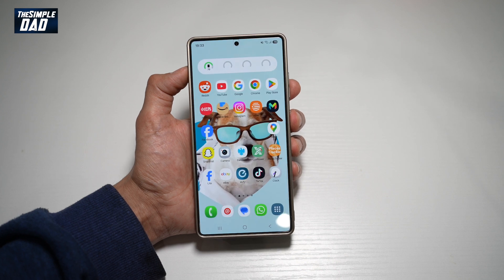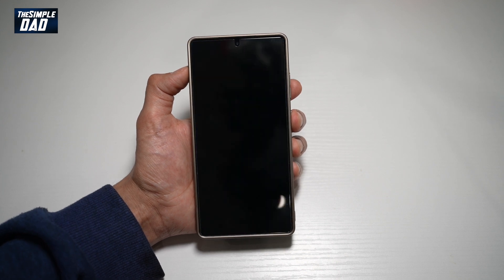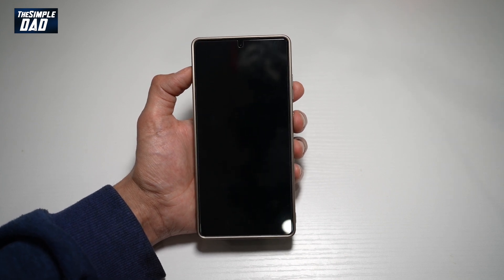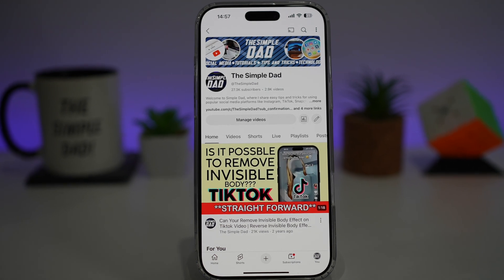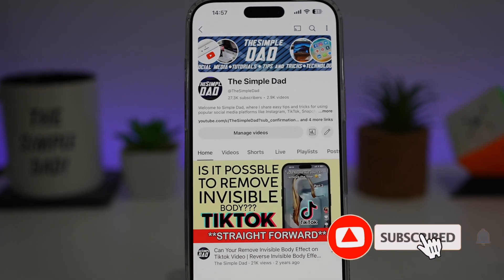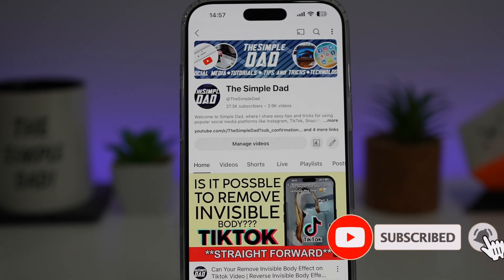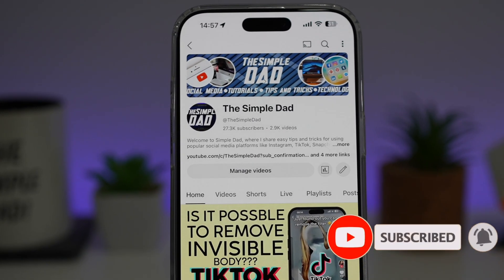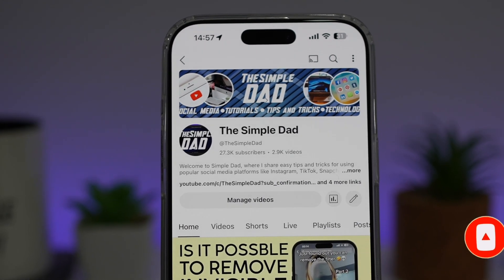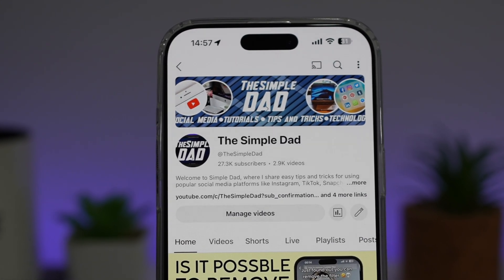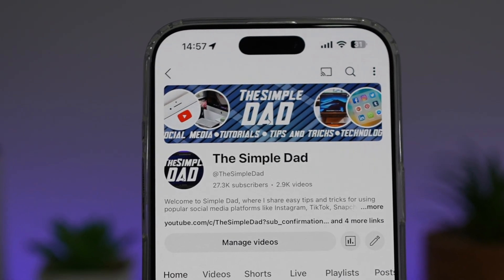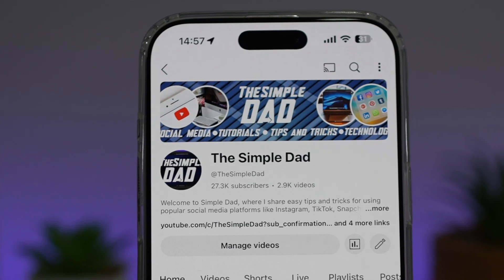So there you go guys, that is how to get the animated lock screen on your Samsung S25 Ultra. If you're new on the channel and you want to find out more about your Android phone or any other social media apps, don't forget to subscribe to become a part of the Simple Dad community. Hit the like button if you find this video useful.